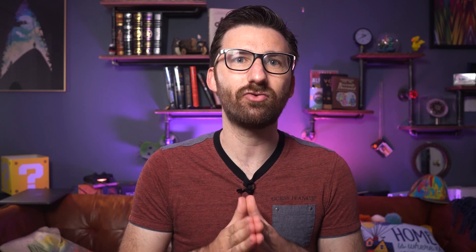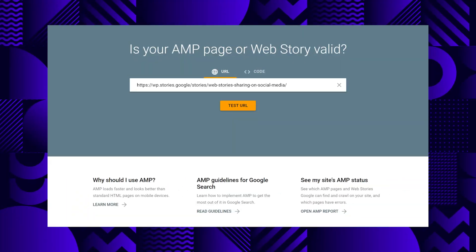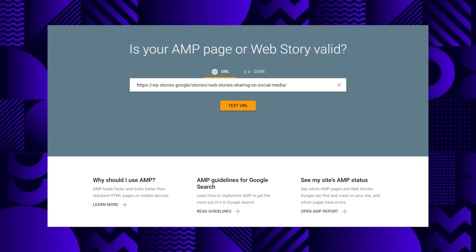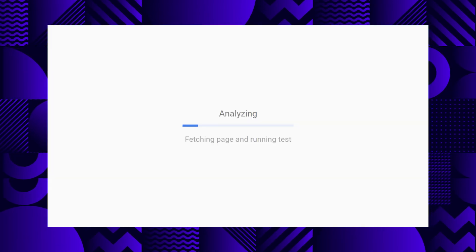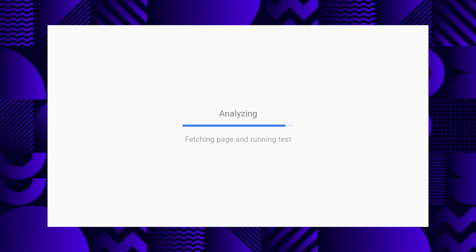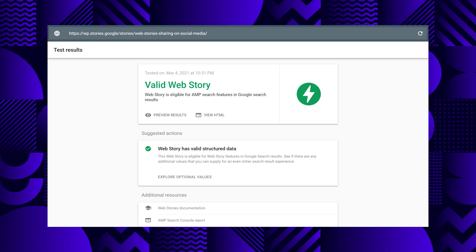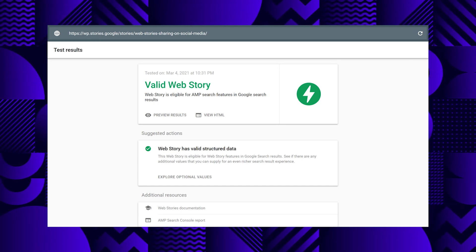We've covered the AMP test tool in previous videos and it continues to be a great resource to ensure that your stories are valid and crawlable by Google and other search engines. It also checks to see if you've included appropriate structured data, which helps Google understand your documents better during the indexing step.